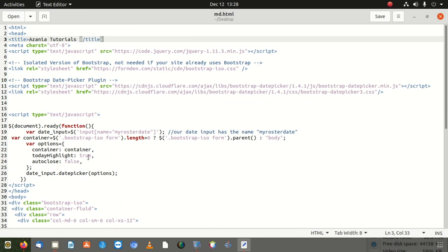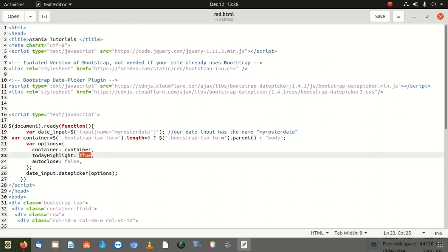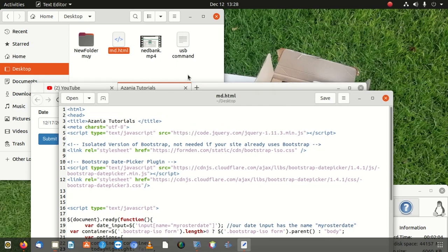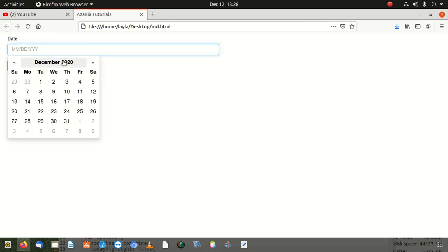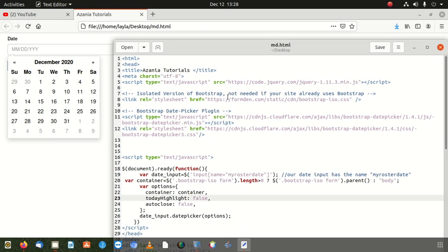For example, you can see the 'today highlight' option. If I set it to false, it won't highlight today's date, but if I set it to true it's going to highlight today. There are a couple of things you can modify there. Now I'll set it back to true — you can see it's highlighted again. There are many tricks here, all the configuration is done in this section.